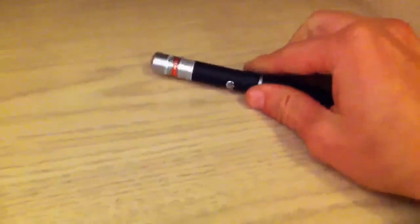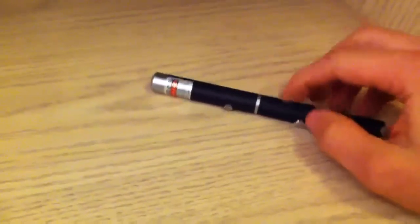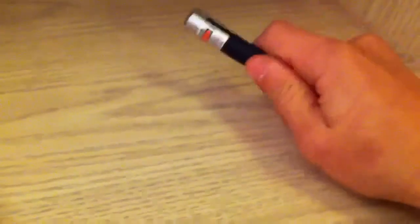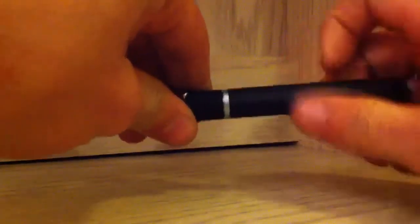First off, if you unscrew it right here, as you can see it's two pieces. When you unscrew, you can unscrew it just by turning.